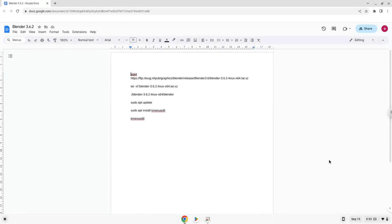Hello. Today we are looking at how to install Blender 3.6.2 on a Chromebook.